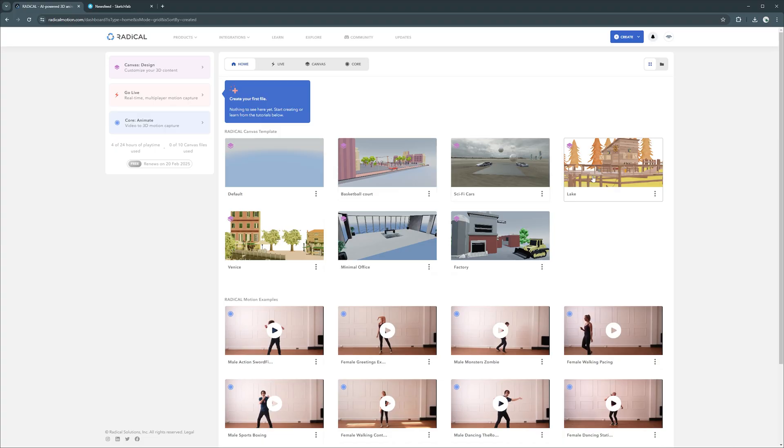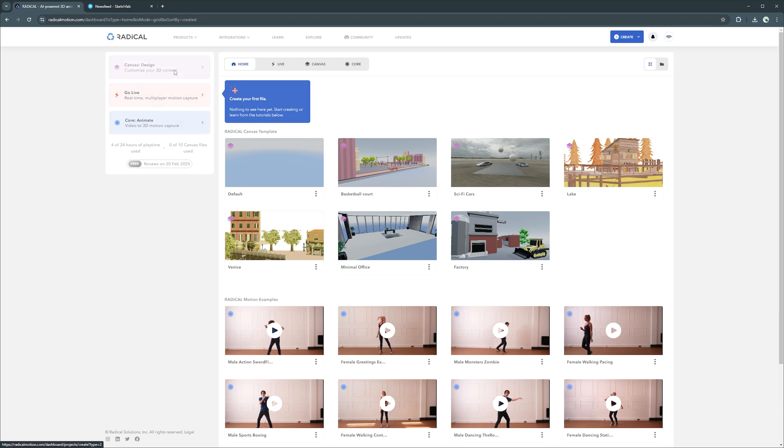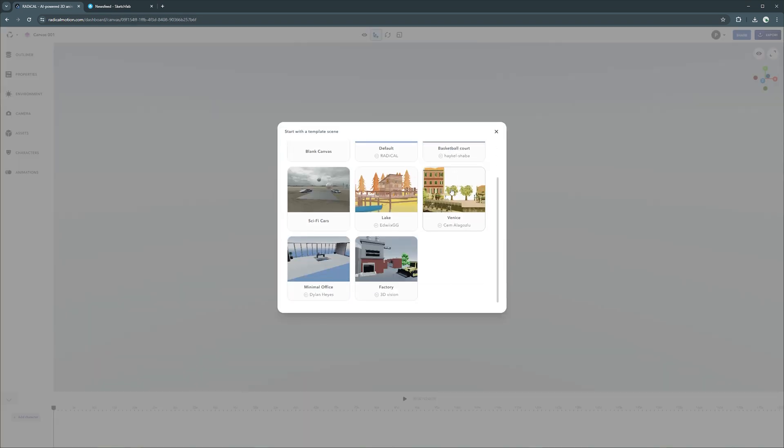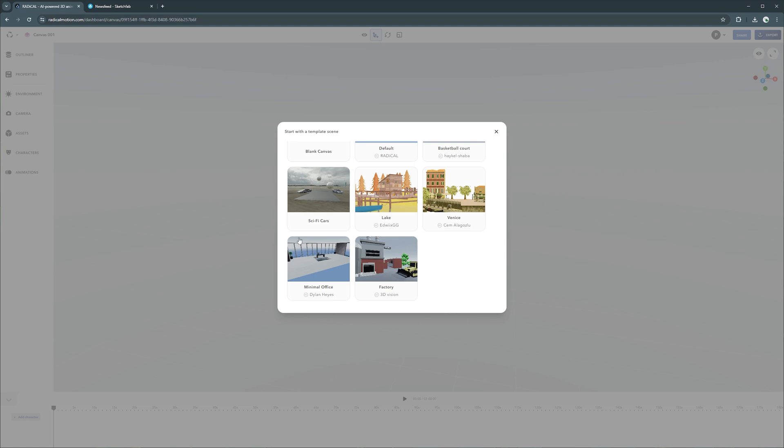To create a canvas, you do so from your dashboard. You can start with a blank canvas or use a pre-existing template that already has a number of assets for inspiration.